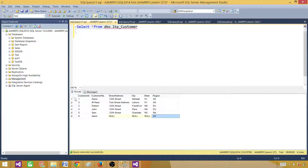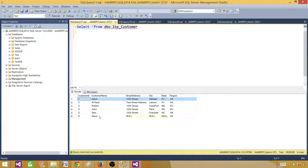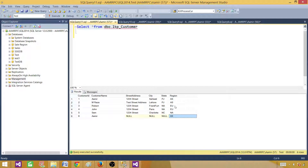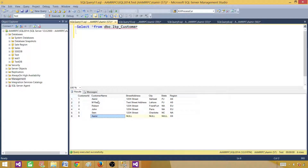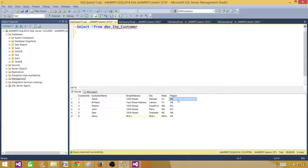If you see here, I have Aamir — that's the name of a customer — and I also have Aamir again, and they both belong to different regions. If I use the customer name in the lookup and we have Aamir appearing two times, which region will be selected?